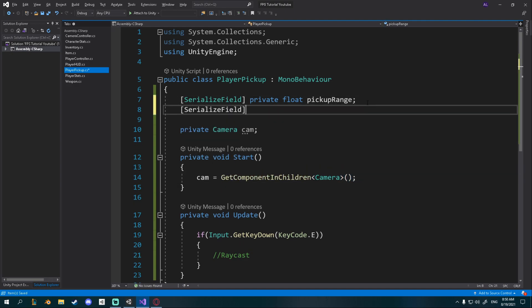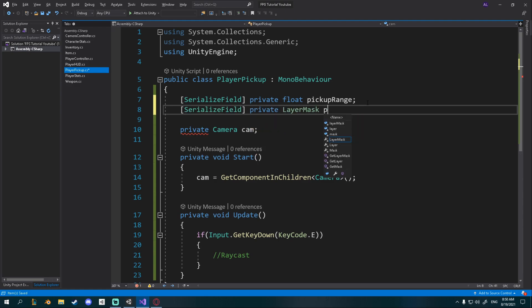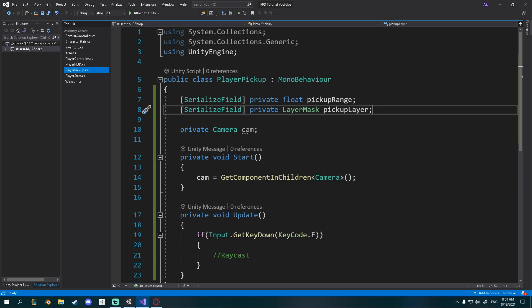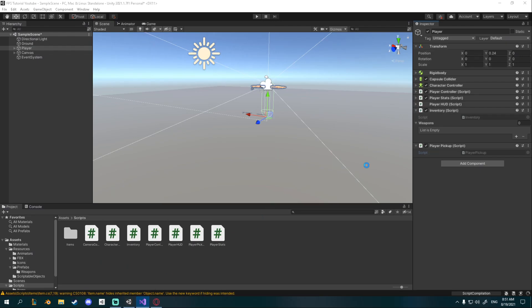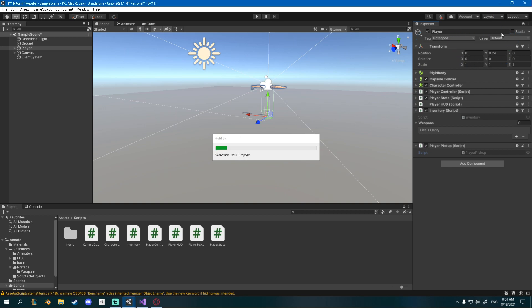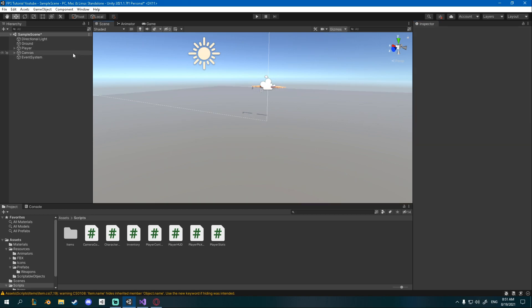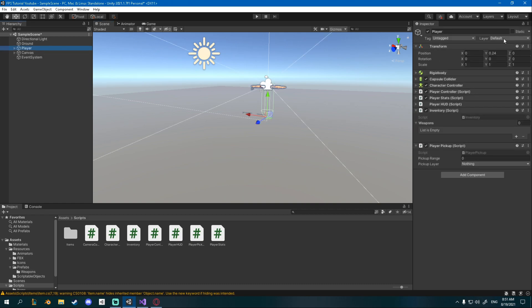I'll create a serialized field private LayerMask pickupLayer. Each object has a layer — by default it's Default. For example, our ground has a Ground layer. We're going to create new prefabs for all the pickup weapons that will be on a Pickup layer, which we haven't created yet. We're just going to be raycasting against that one layer.